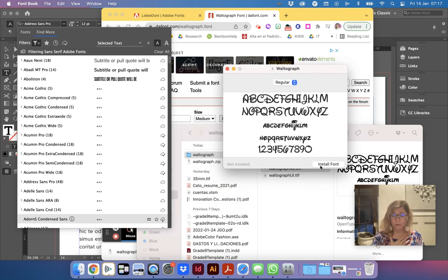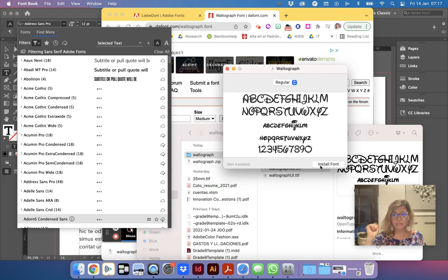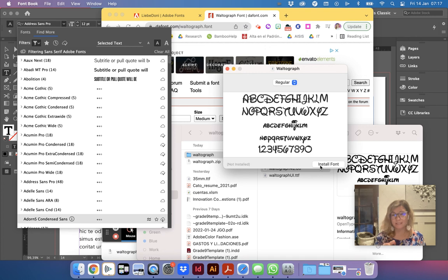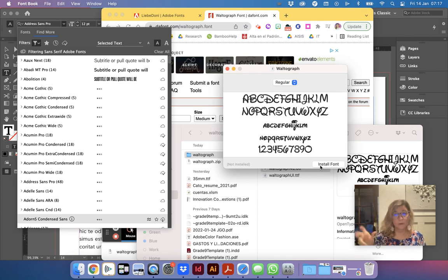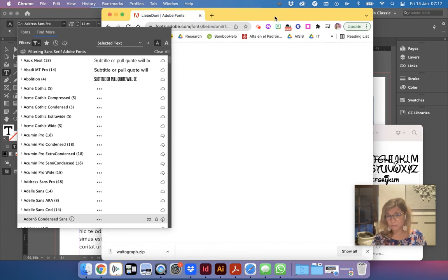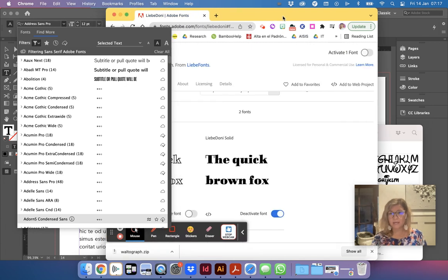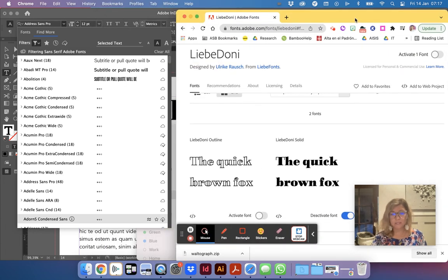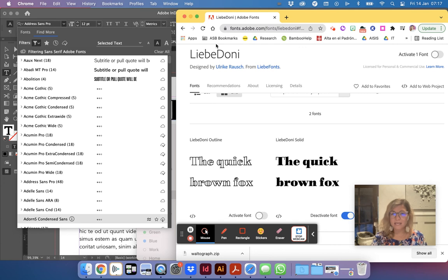Again the preferred way is Adobe kit because it automatically installs. If you install this you might not see it right away, you might have to save InDesign, quit and reopen it. But that is an option for you as well. Again I think it's cool to check out type kit since we have it.